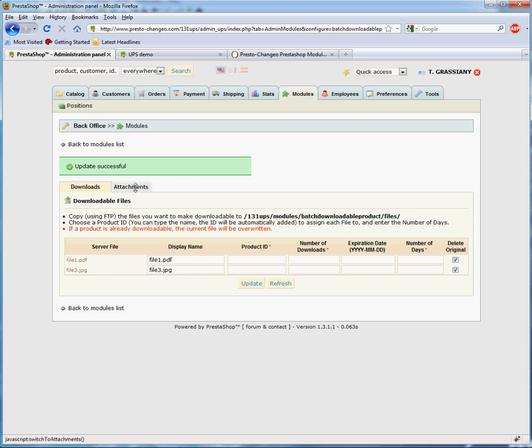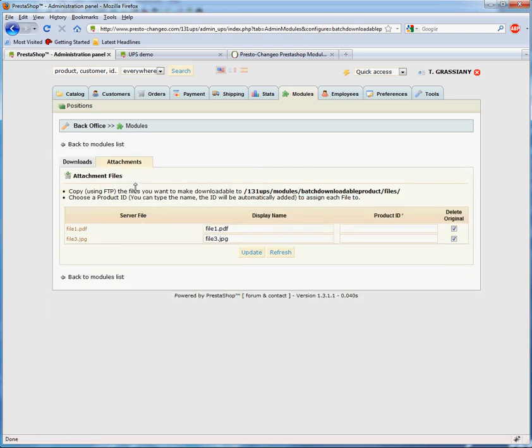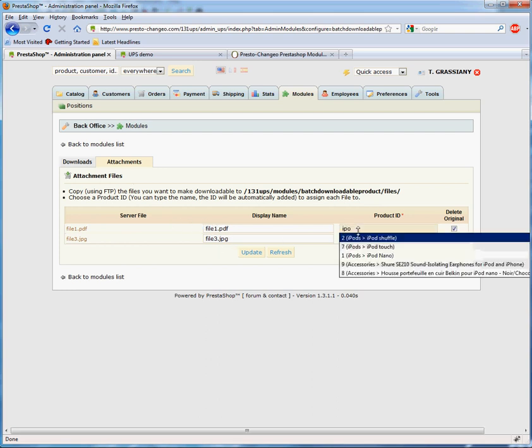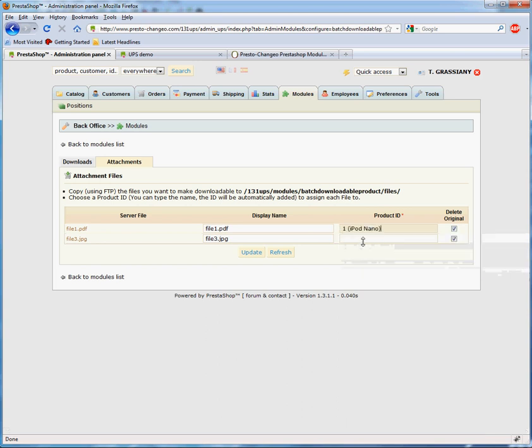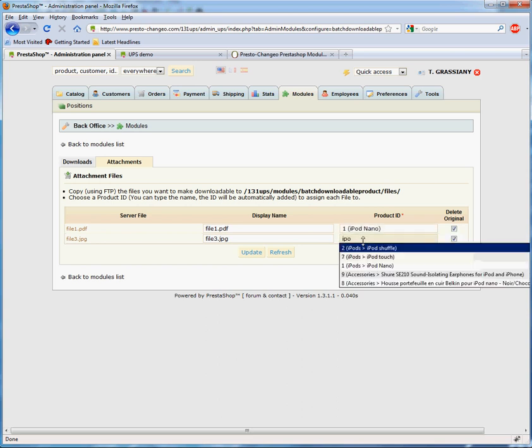We'll use the two remaining files as product attachments. It's possible to attach multiple files to a single product. Pick a product as you did before and click the Update button.